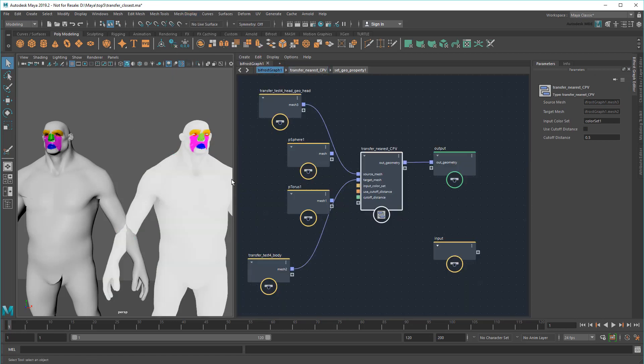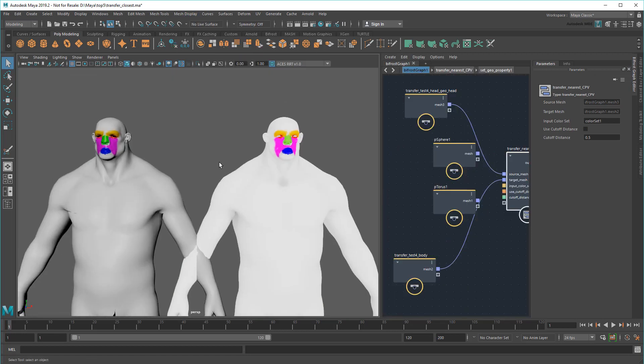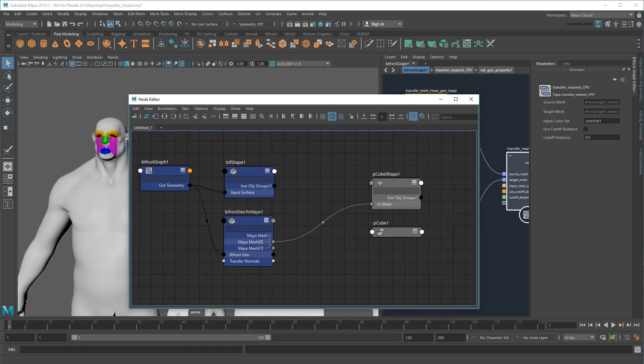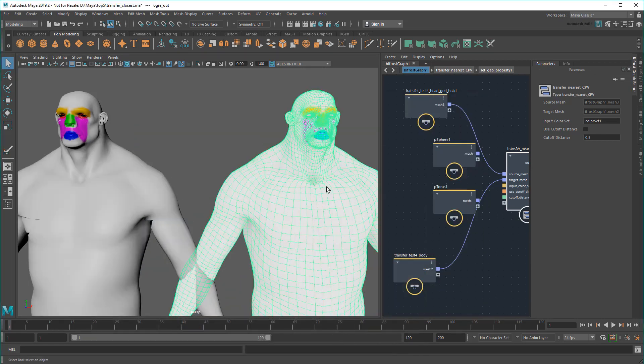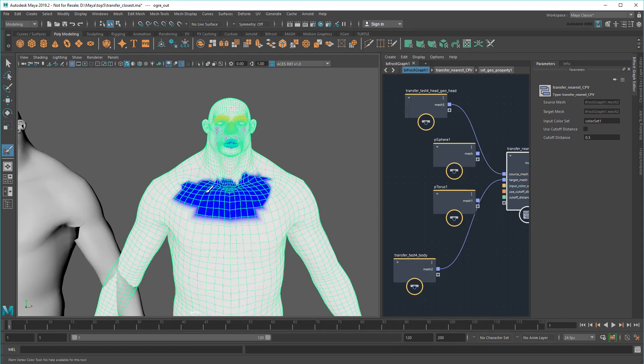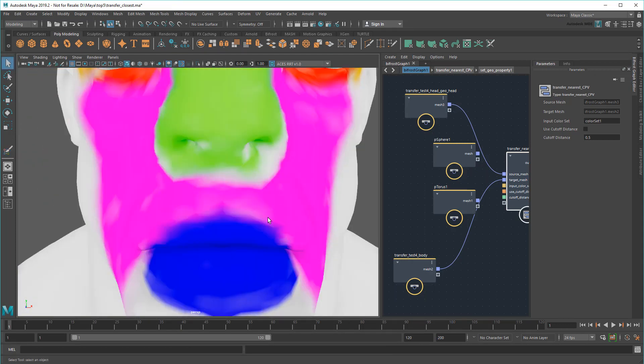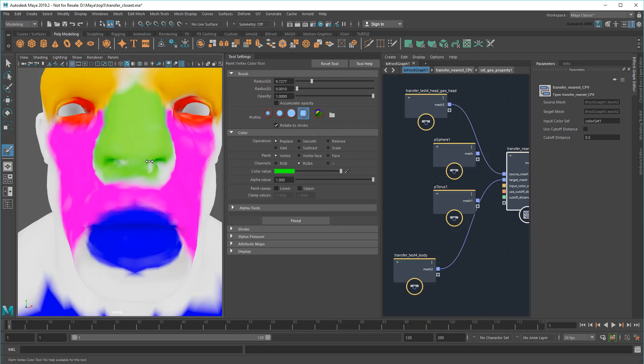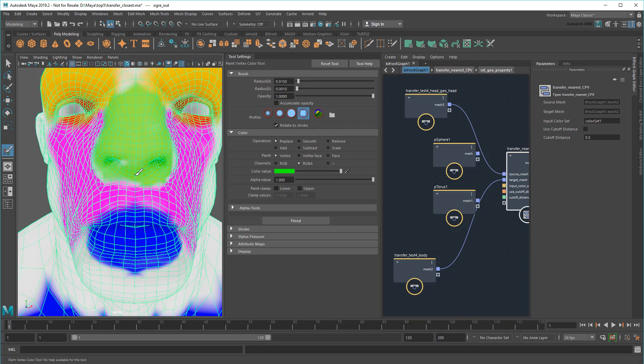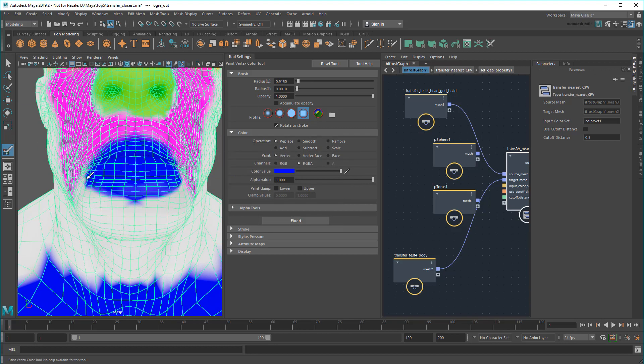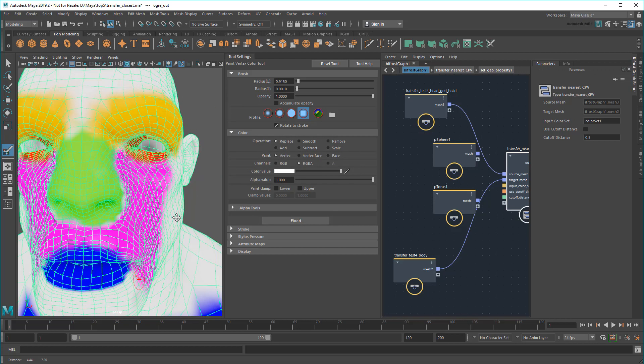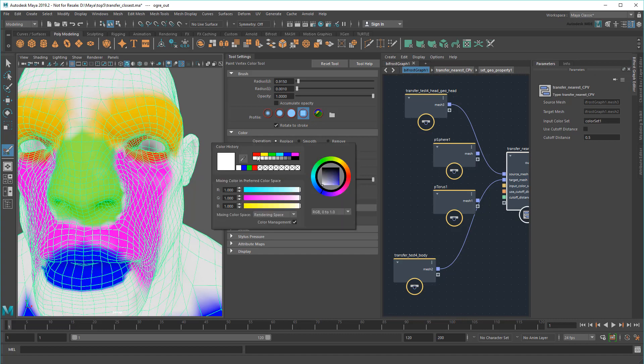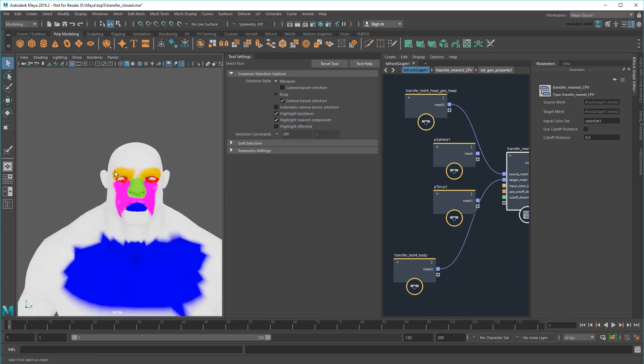And there it is! Now the Polygon version of my ogre has the same vertex colors. And if I were to disconnect my BifrostGeoToMaya node, the ogre mesh retains the CPV data, allowing me to go in and do some manual touch-ups. Not bad for such a little compound.